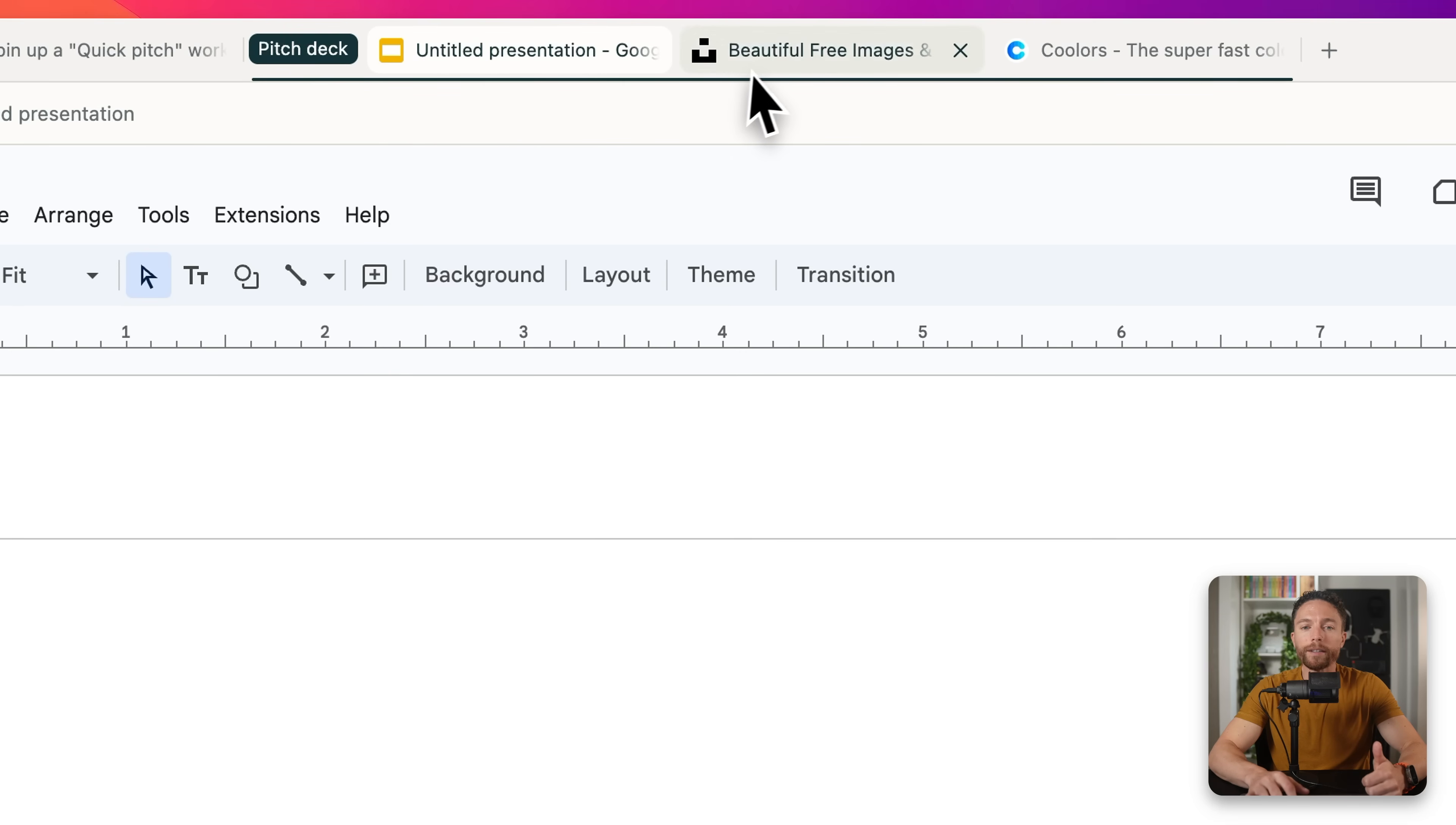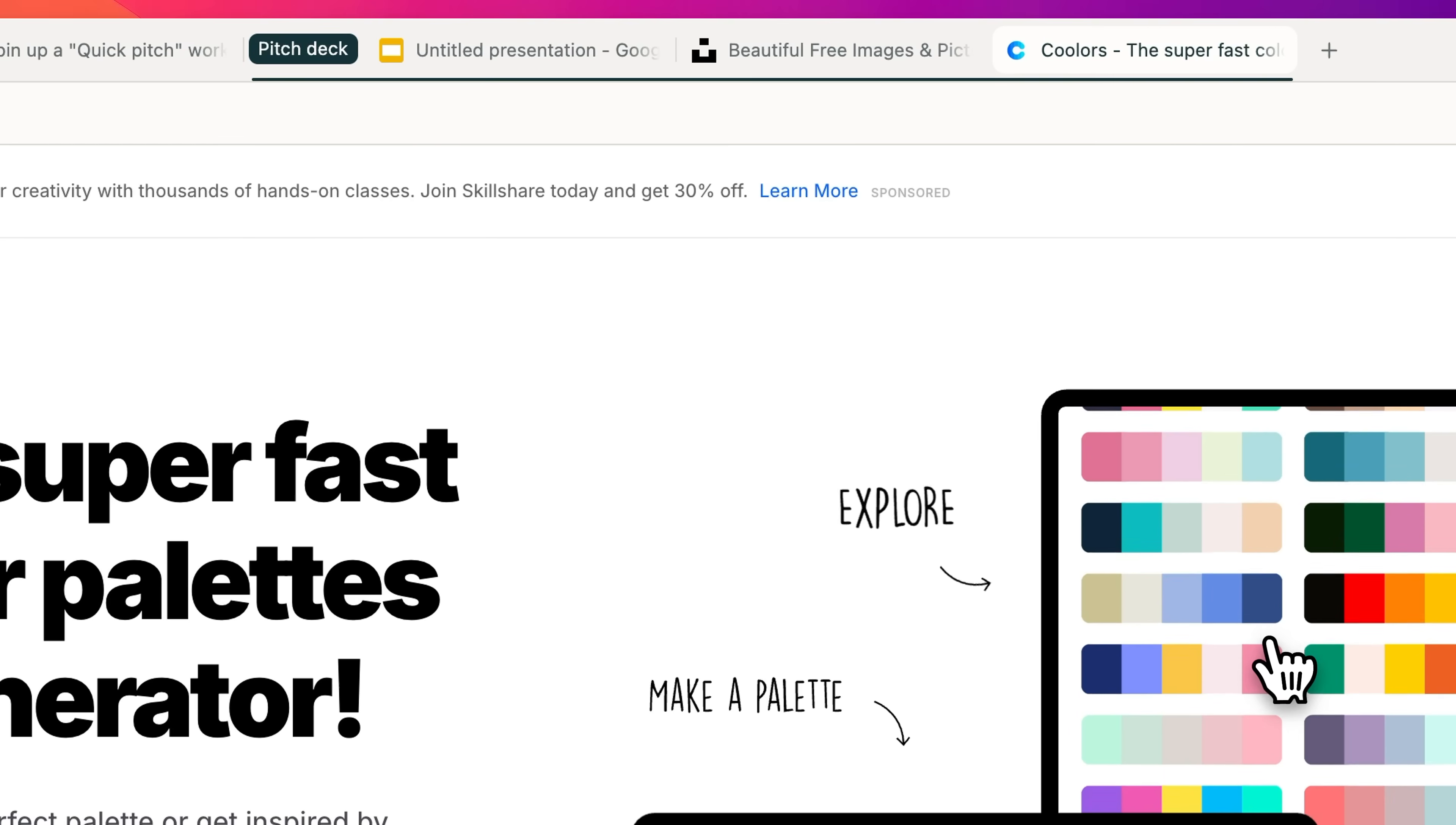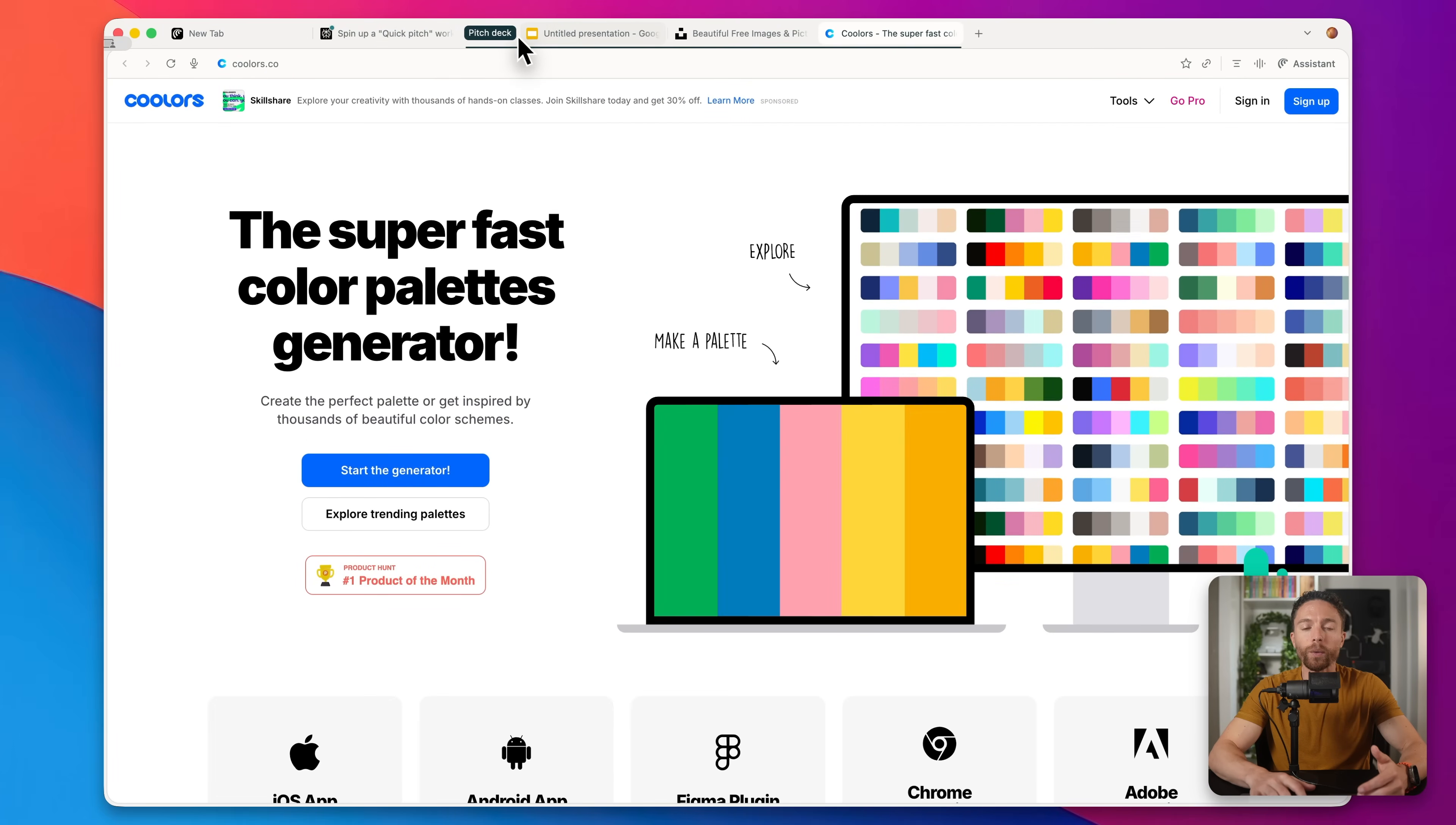And then here you can see created this workspace up here called pitch deck. So we have one tab with Google Slides, another with Unsplash, which is for stock images, and another for this color palette. And this is organized separately from my other tabs. That's what workspaces are.